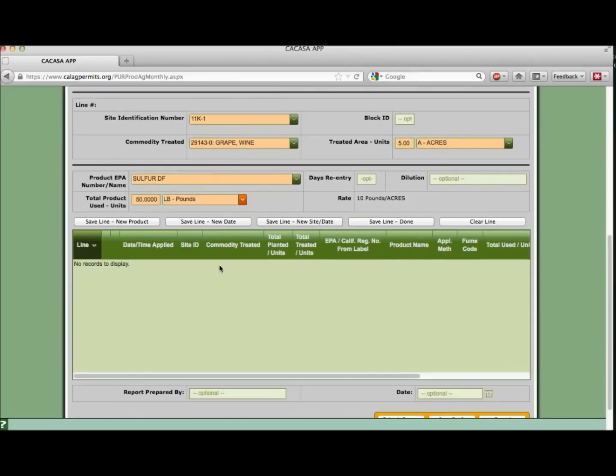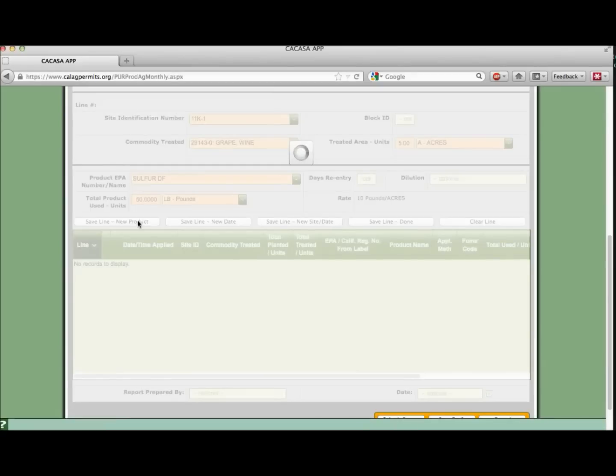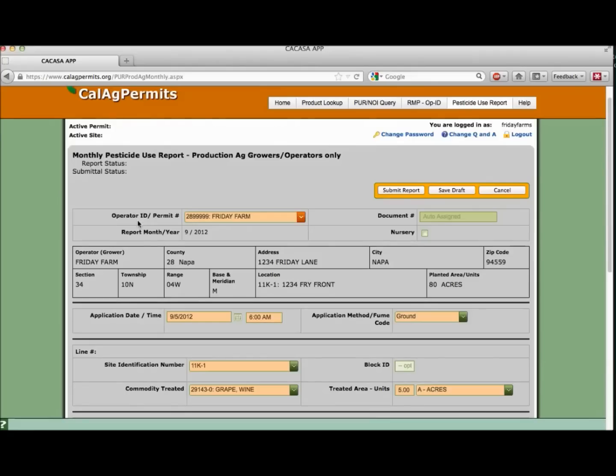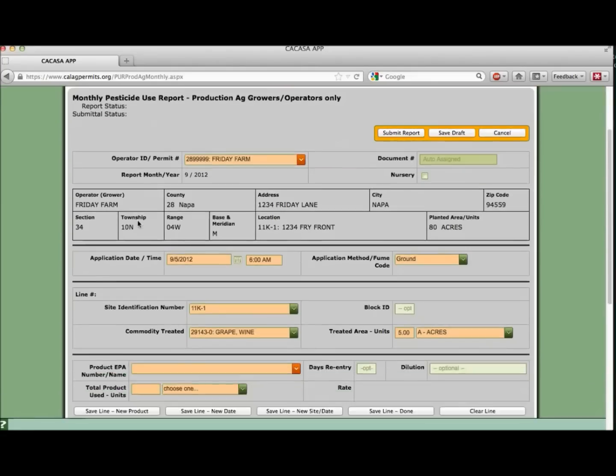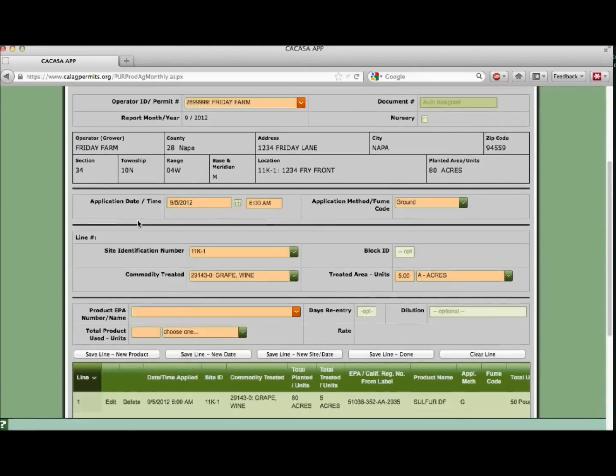If you need to enter more lines of use, select one of the three left save line options. We need to enter a new product. Let's select save line new product. The system helps speed along our entry with this option. It keeps all the entered data with the exception of the product information.